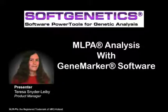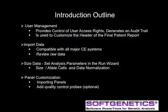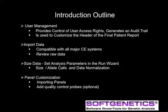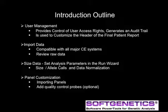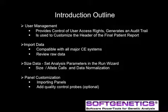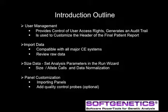My name is Teresa Snyder-Leiby. Thank you for joining today's webinar. Gene Marker is a comprehensive software program which starts with raw data import, data analysis, and linked special applications with final patient reports. This webinar will build on the topics covered in the introductory Gene Marker webinar, and is organized in two stages, an introduction and MLPA analysis.